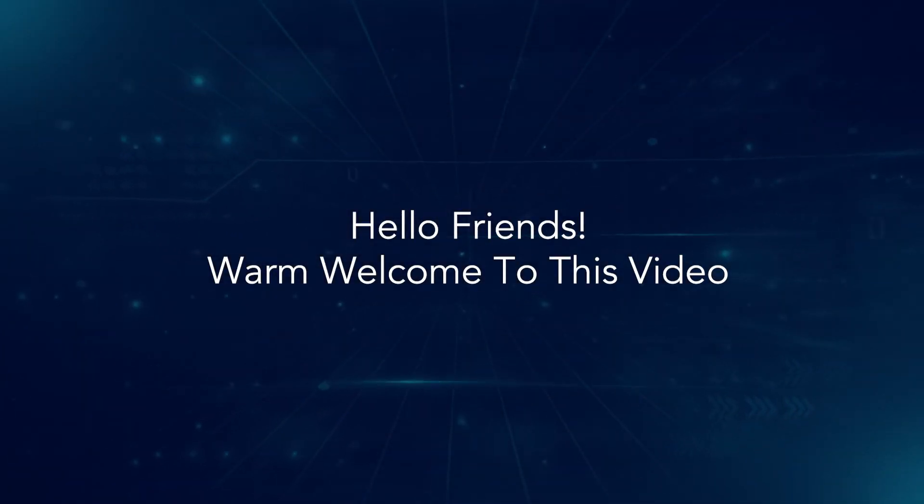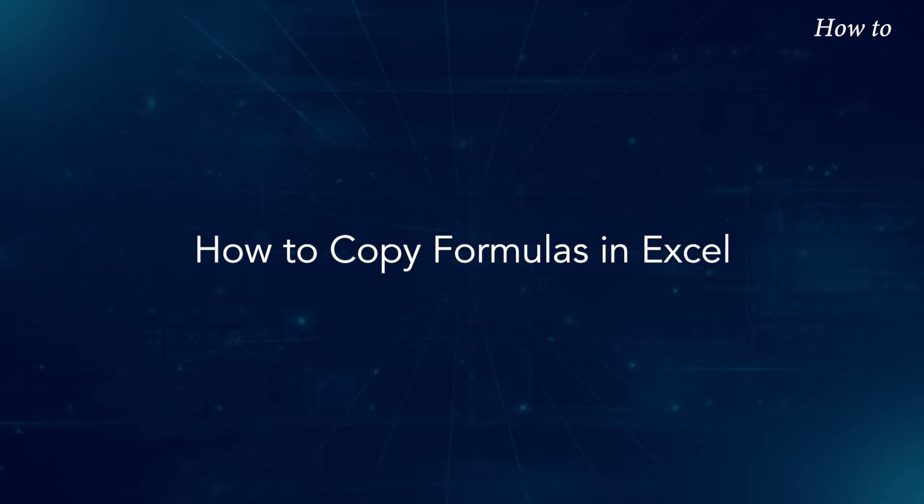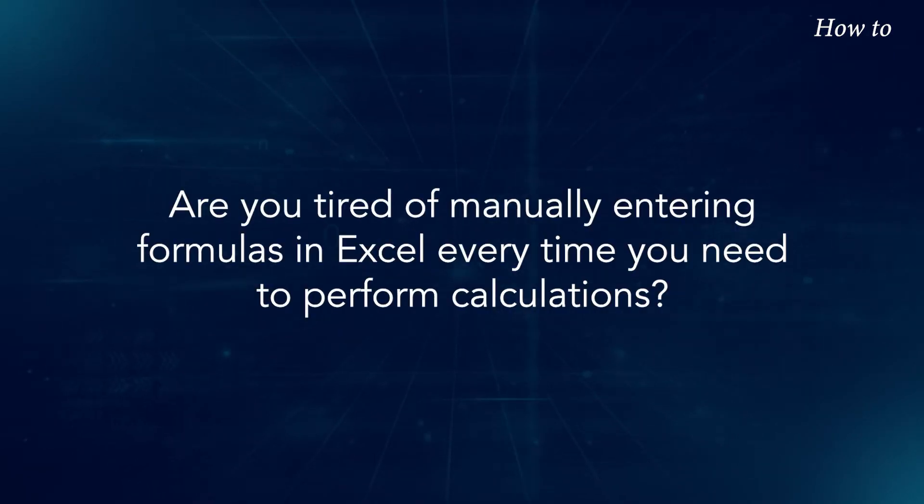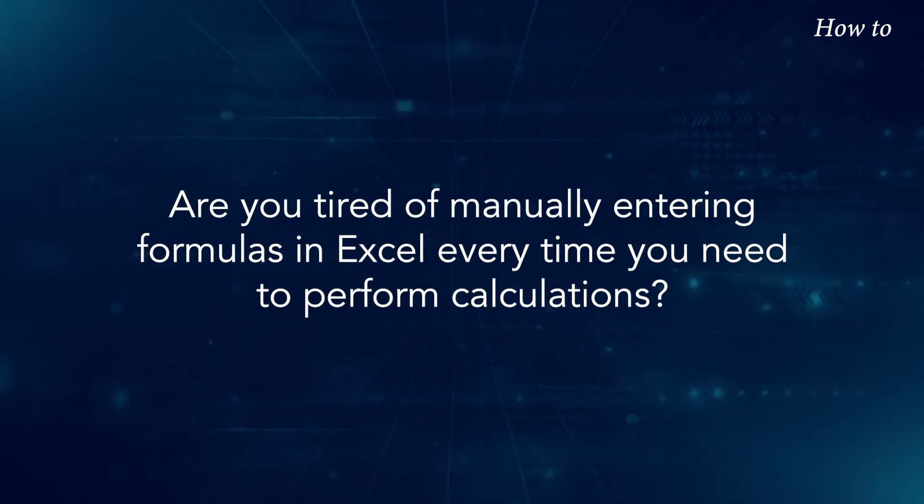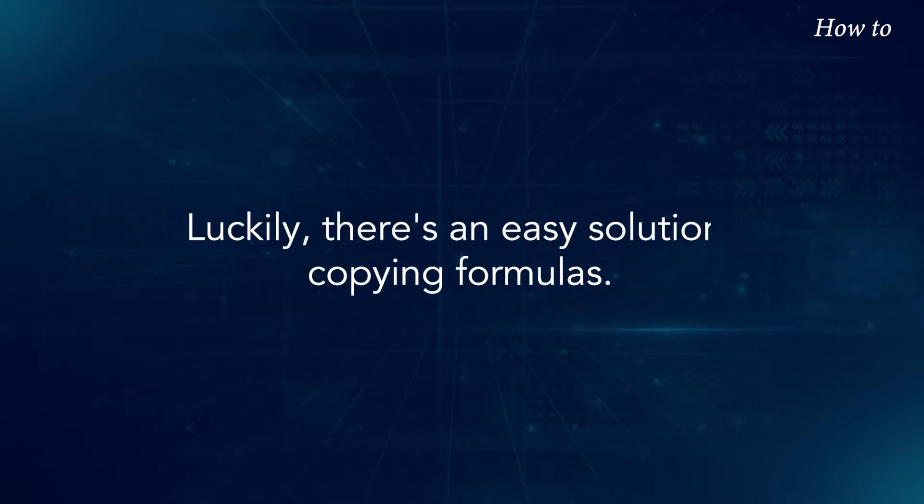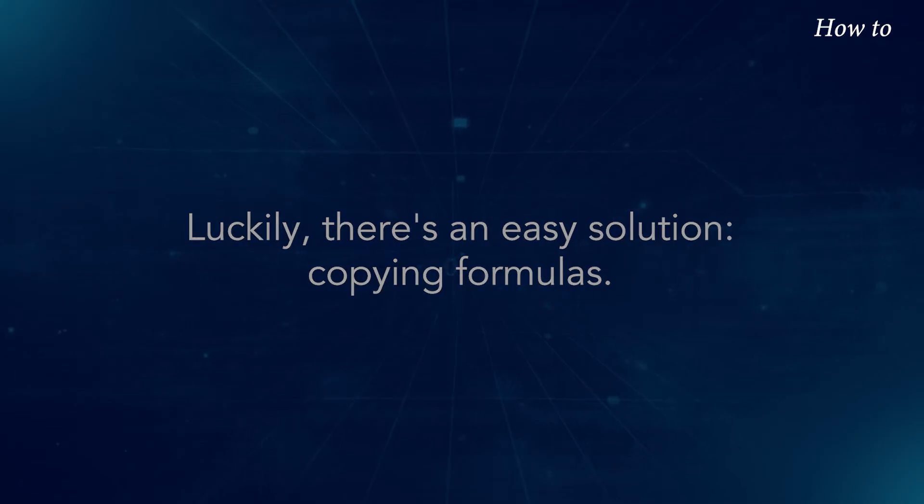Hello friends, warm welcome to this video. How to Copy Formulas in Excel. Are you tired of manually entering formulas in Excel every time you need to perform calculations? Luckily there's an easy solution: copying formulas.